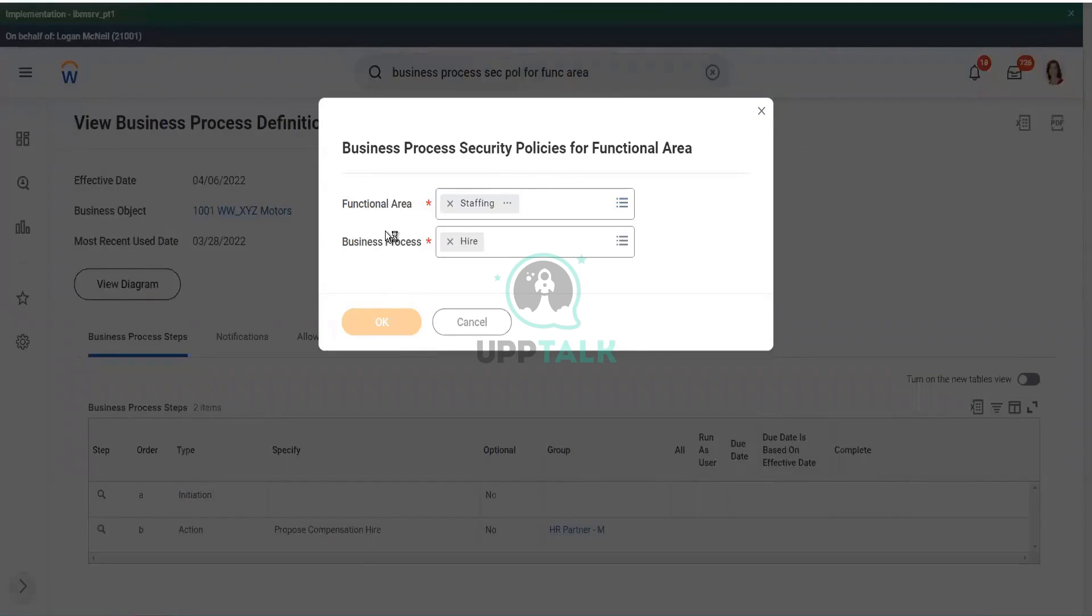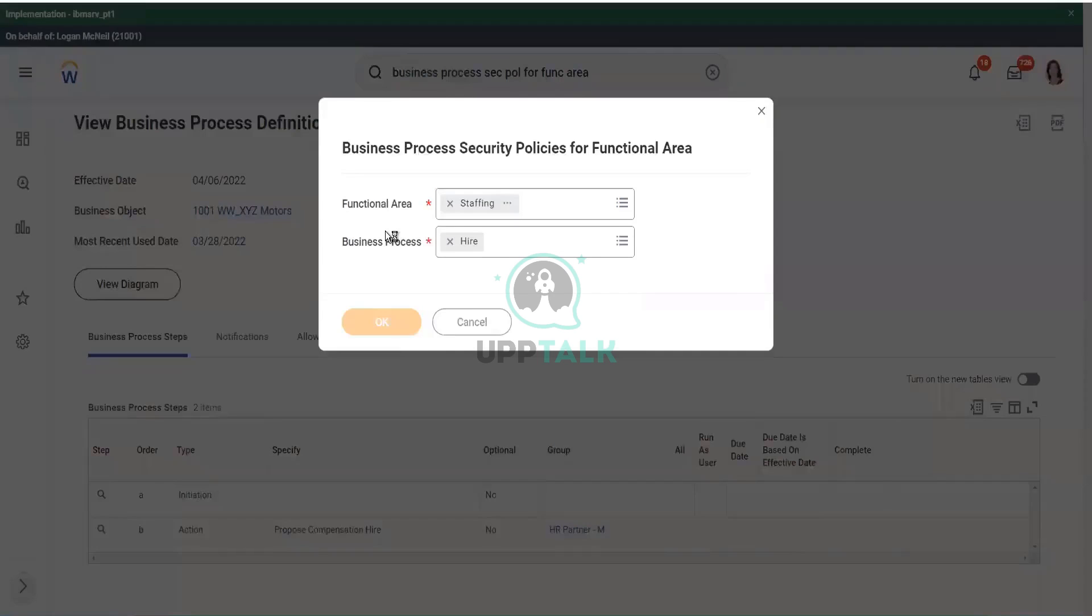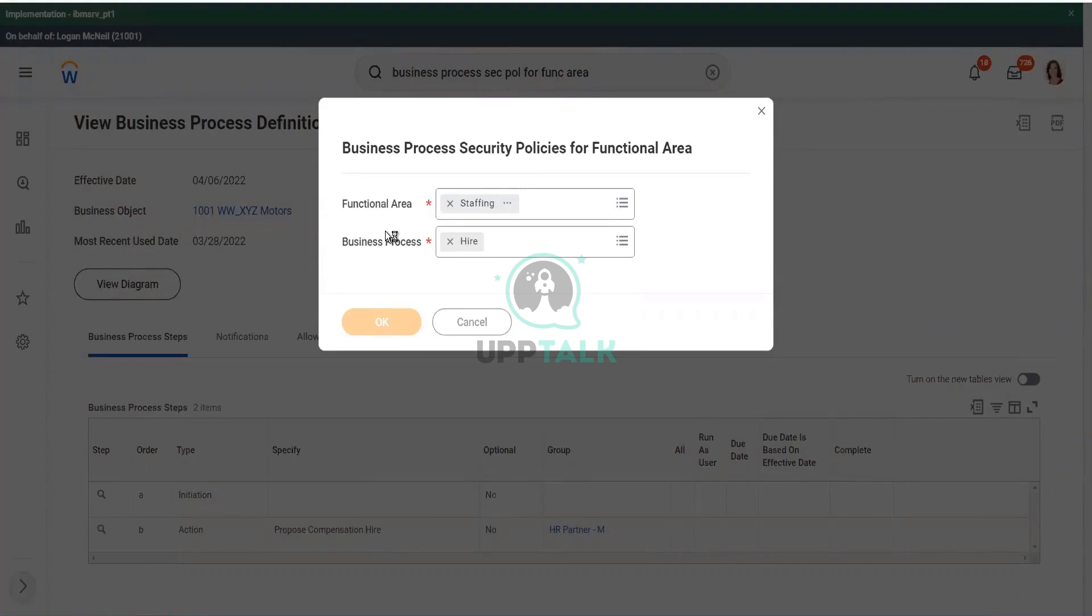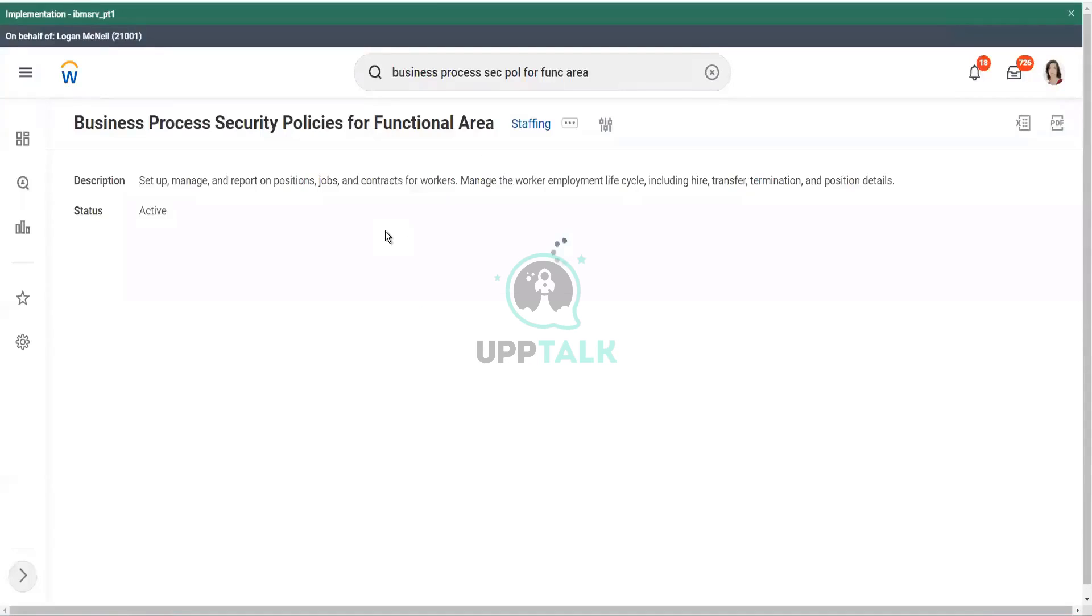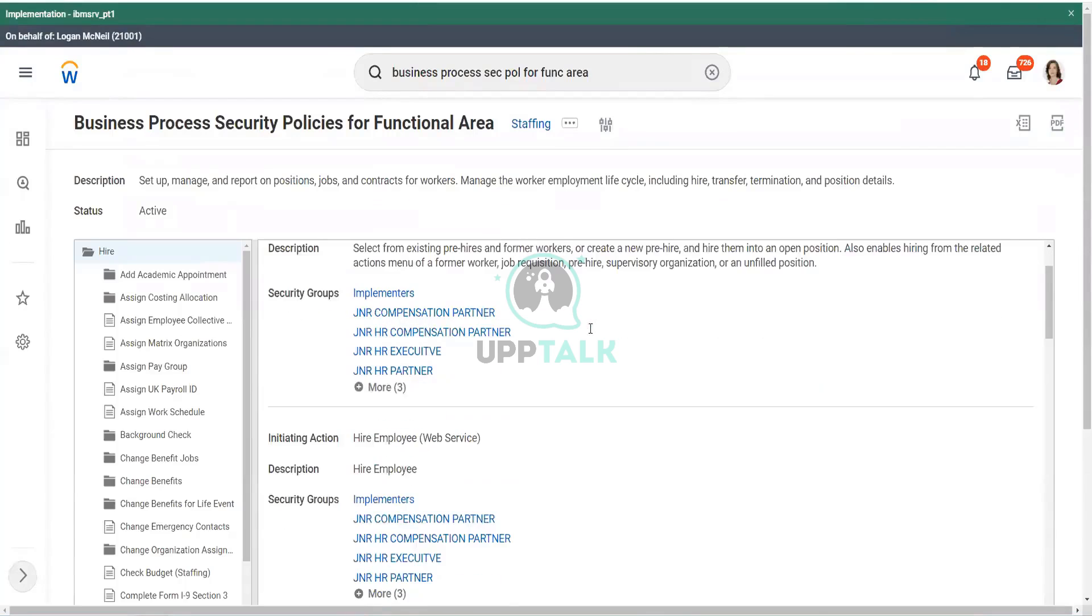View security for securable items. Great! I am very happy that you are aware of this. I just remember this view security for securable items. Absolutely! So now, if I go here, you will see very interesting things.